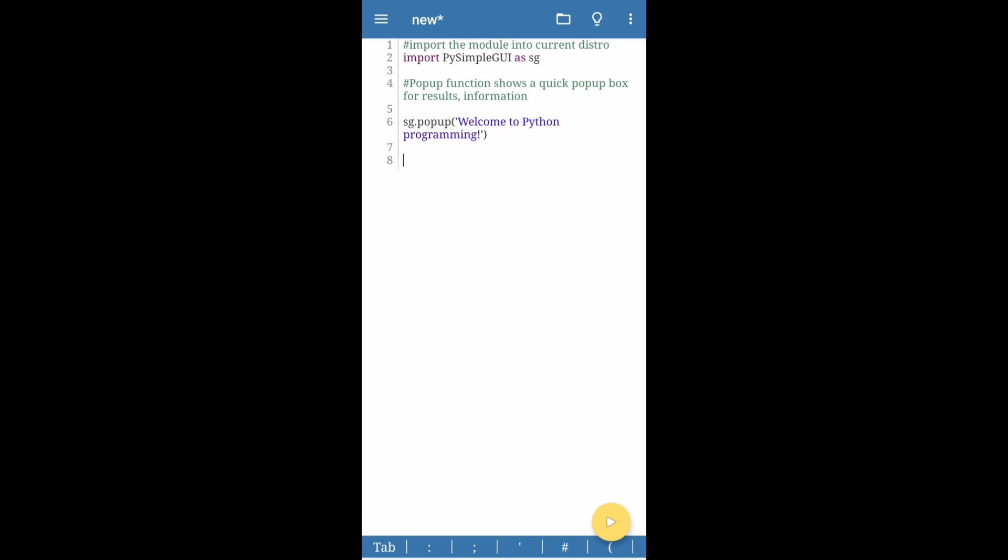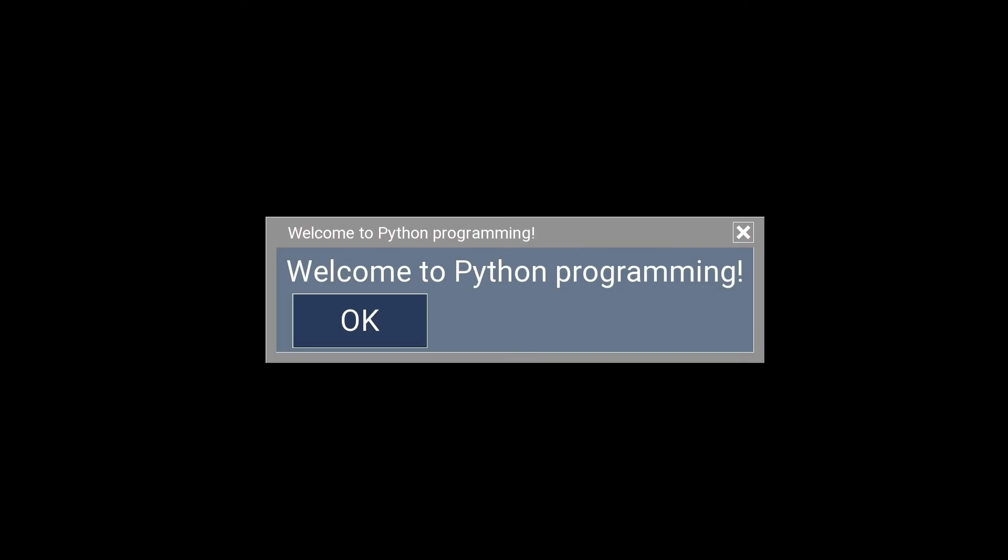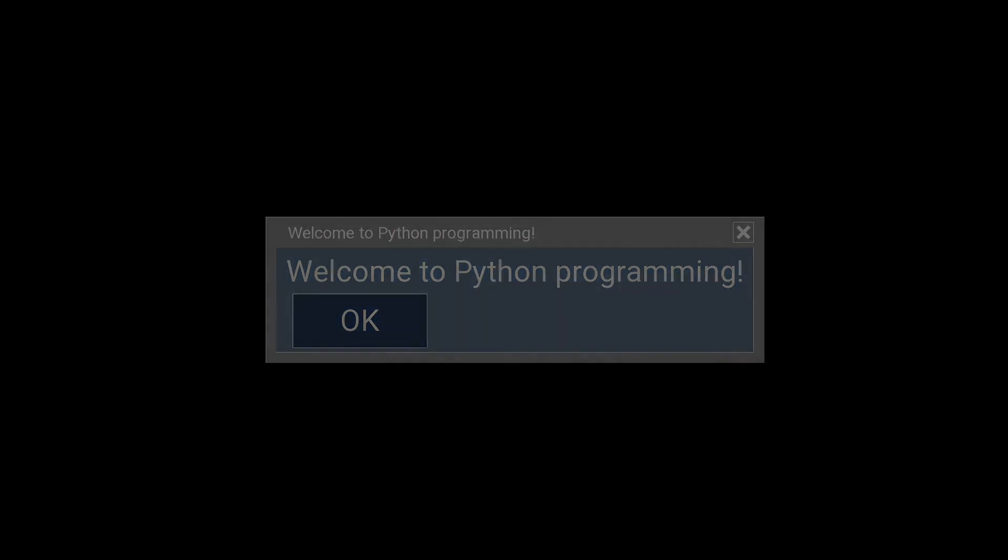Click on the yellow button at the bottom of the screen to execute this program and you will get this window immediately. And that is the first step in Python programming. You've just created your first Python 3 program on your Android phone.